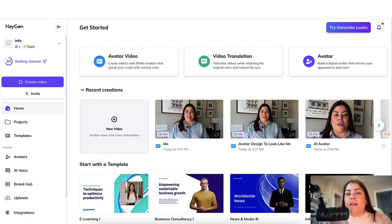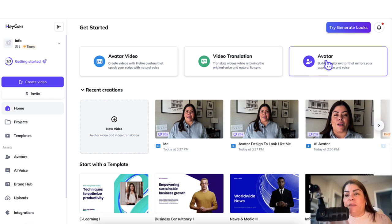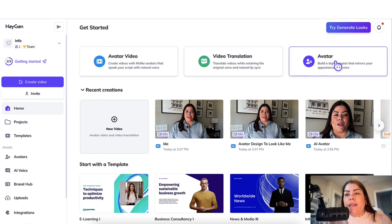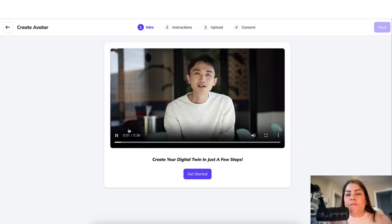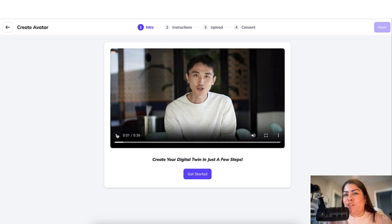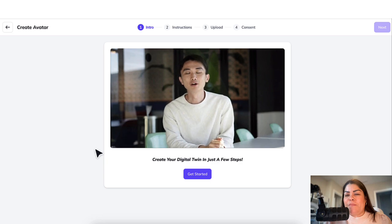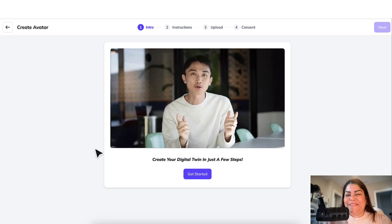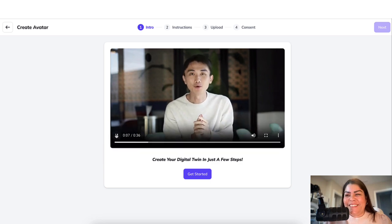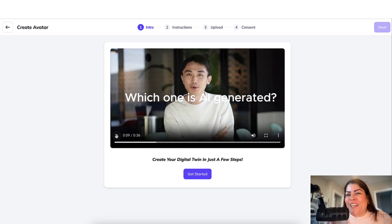Once you are in and you get started with the free plan, what you want to do is click on where it says Avatar. This is the CEO of HeyGen, and this is actually an AI avatar of him talking. Let's watch this for a few seconds — he's the co-founder and CEO of HeyGen showing two videos and asking which one is AI generated. It looks so realistic. So let's go ahead and get started.